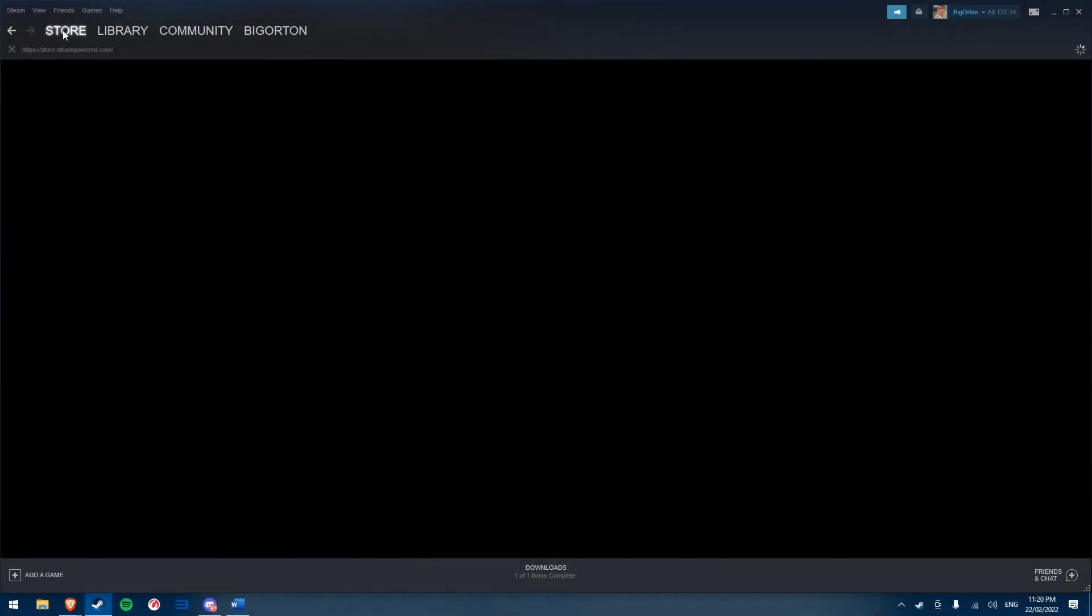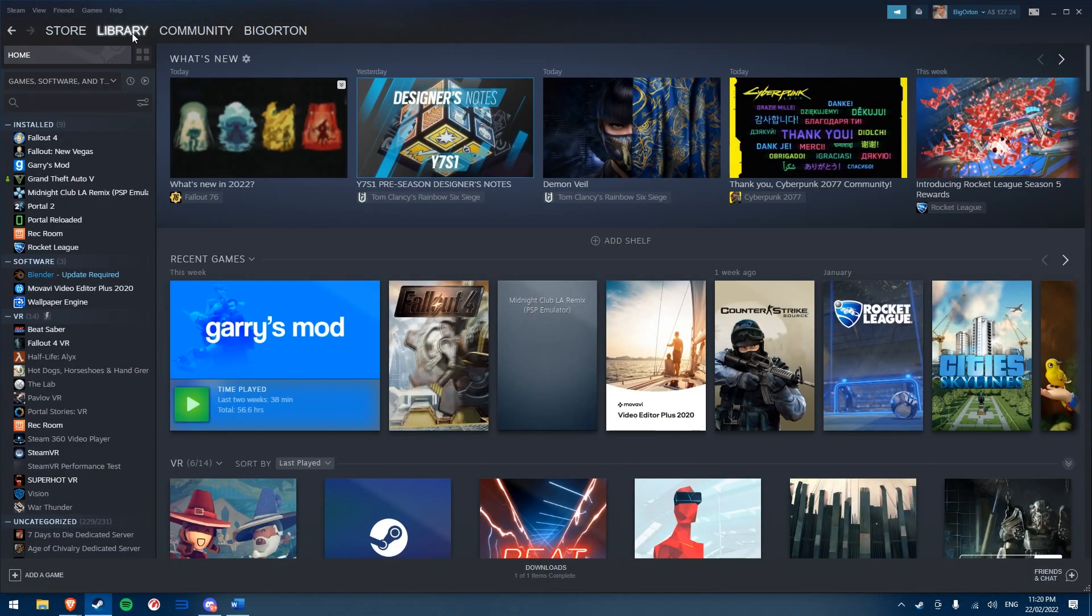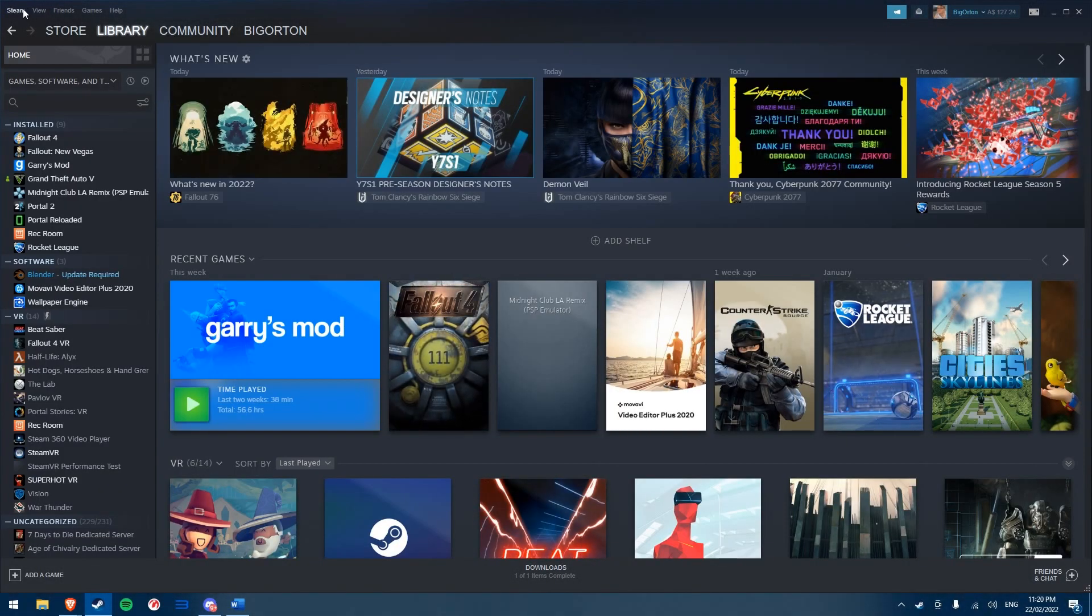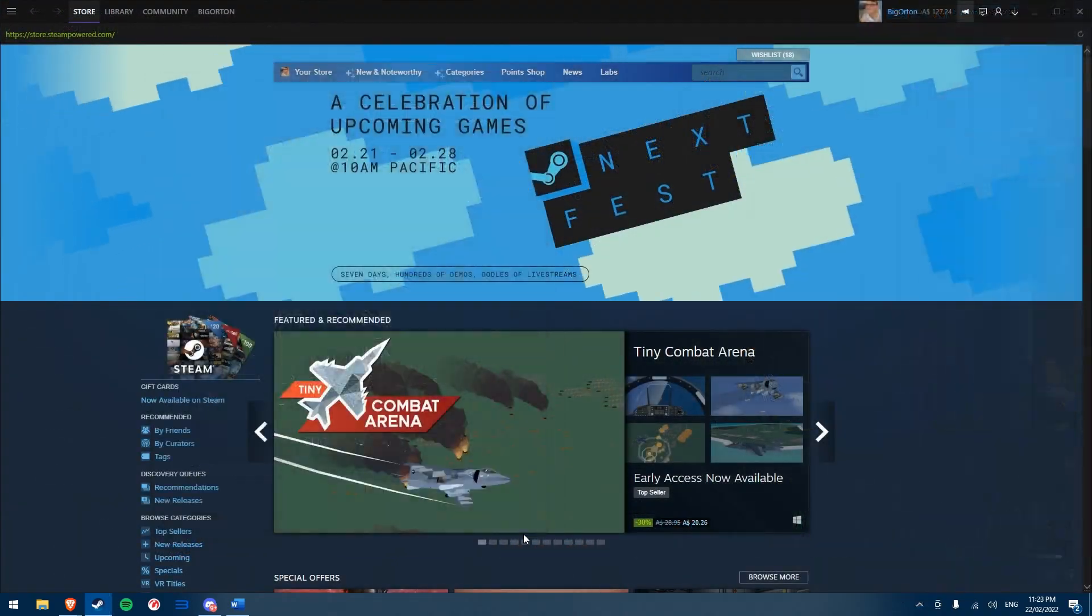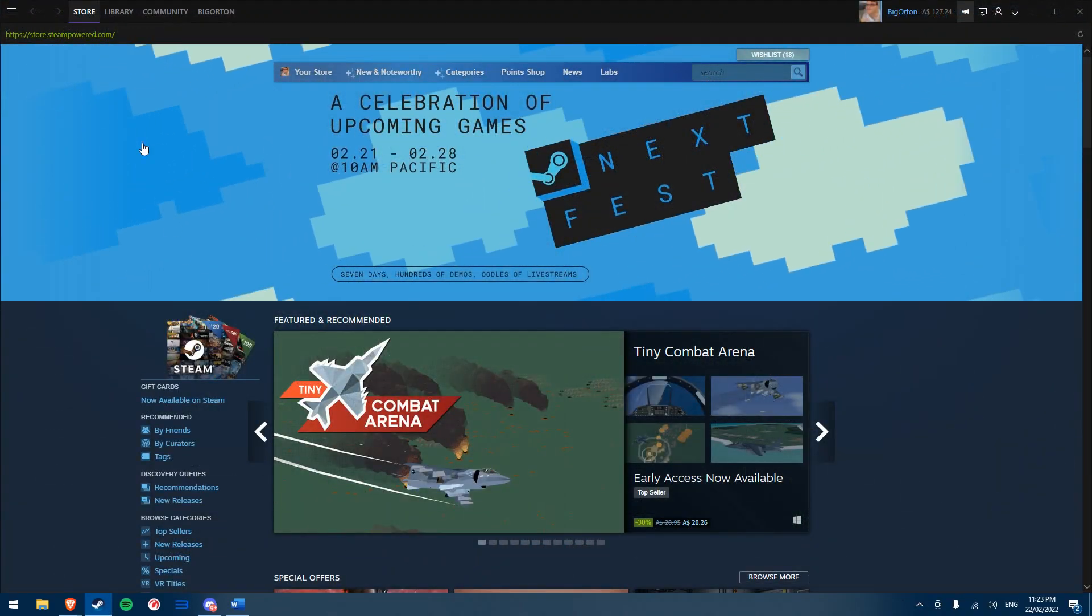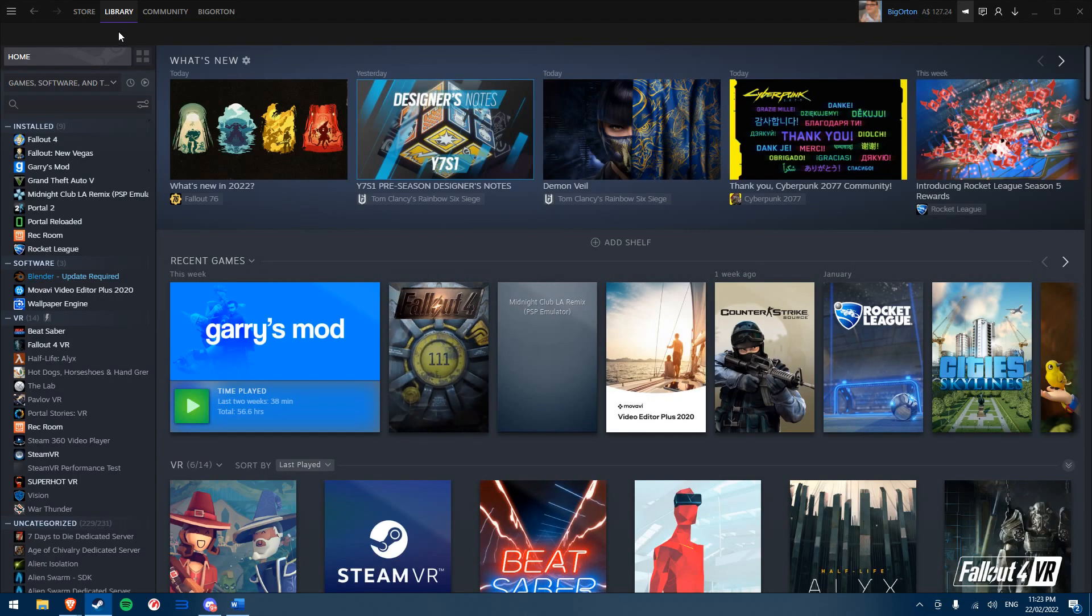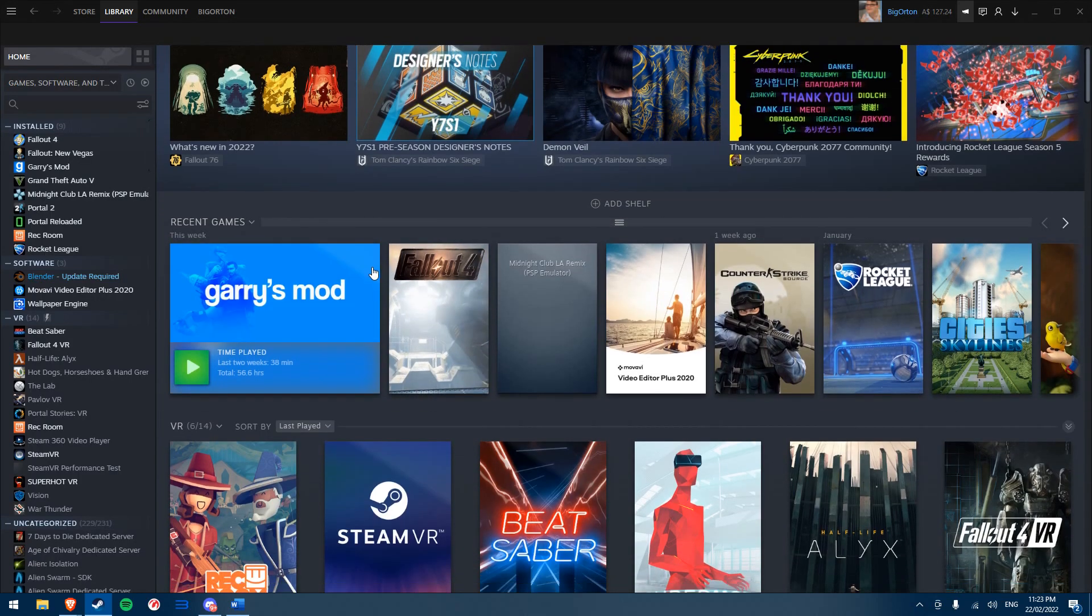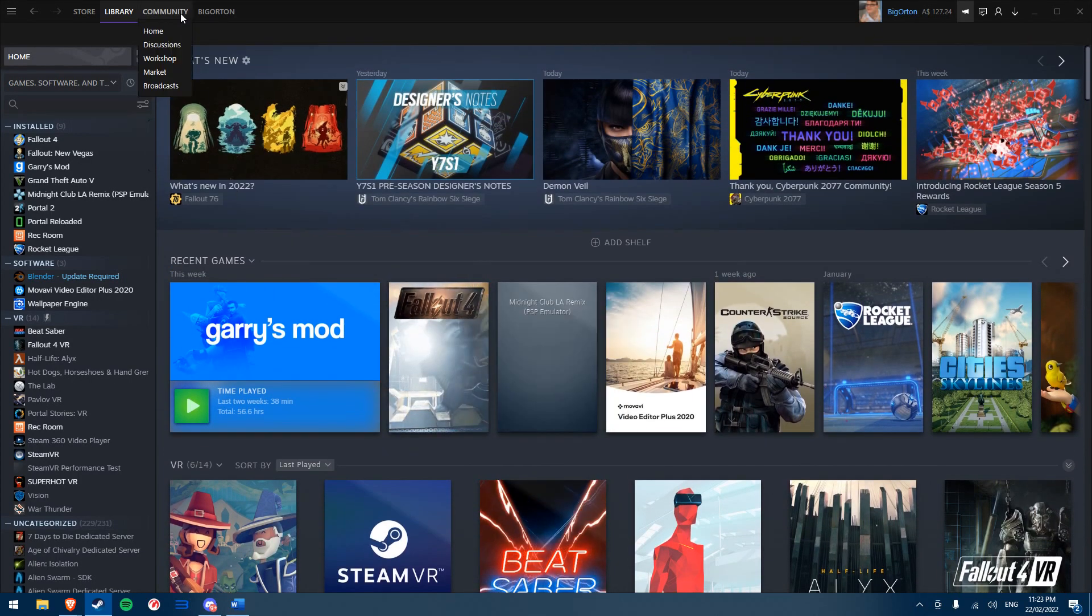Are you tired of the regular Steam layout and style and want to change it up? Today I'll show you how you can install a custom Steam skin quickly and easily. This feature is built into Steam already and only requires you to find your own skin and allow Steam to use it, so you don't need to install any other software for this to work.